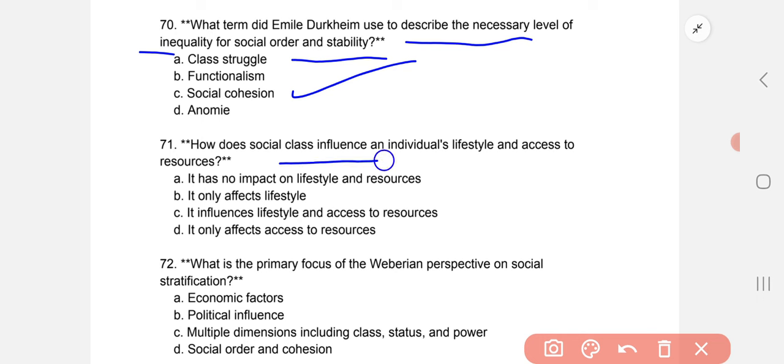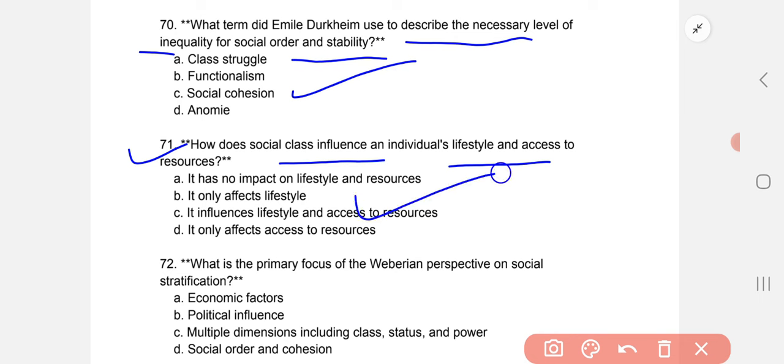How does social class influence an individual's lifestyle and access to resources? The correct option is C: it influences lifestyle and access to resources.